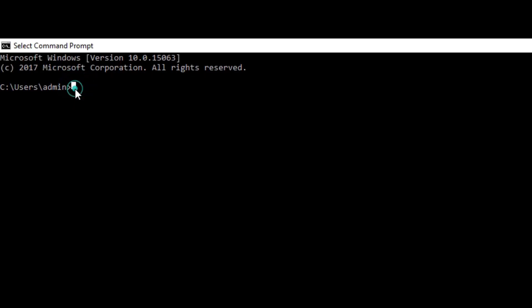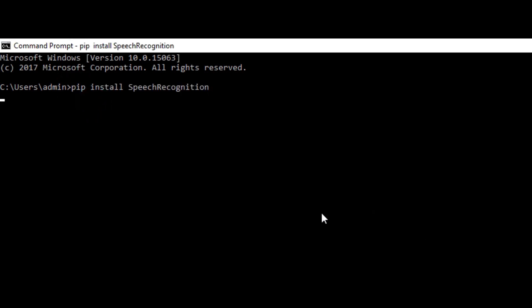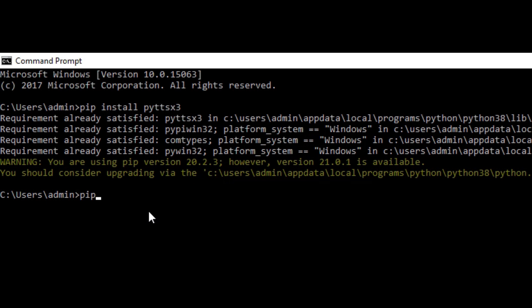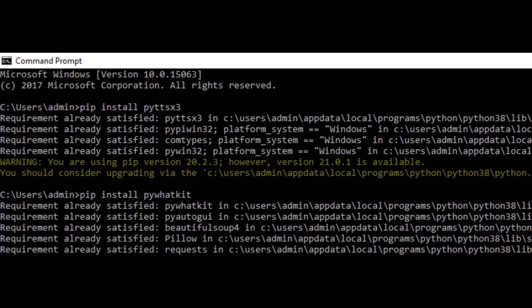The first process, you need to install three libraries for making this script. The first one is speech recognition, second one is Python text-to-speech conversion library, and another one is PyWhatKit. These three libraries are mandatory ones for doing this process.